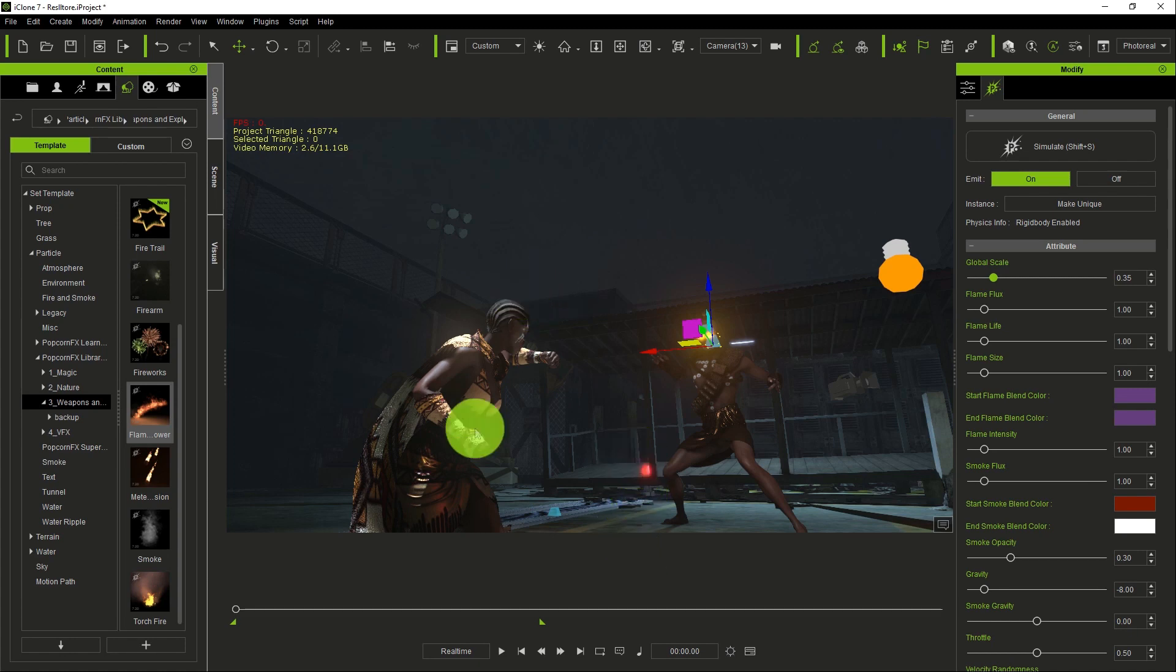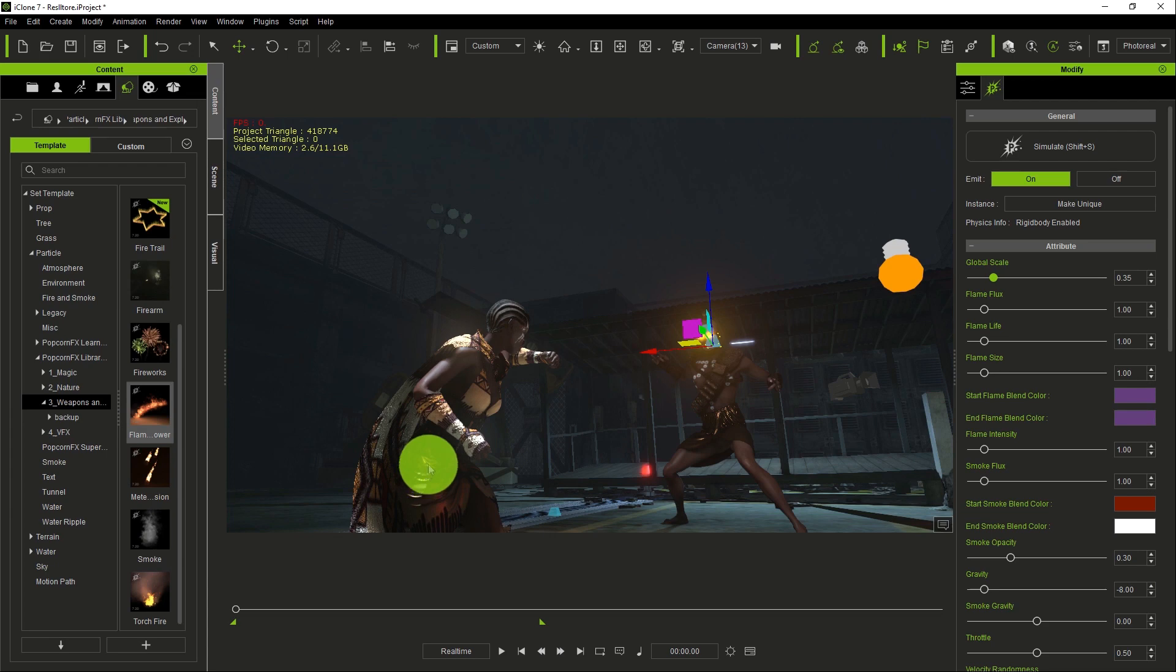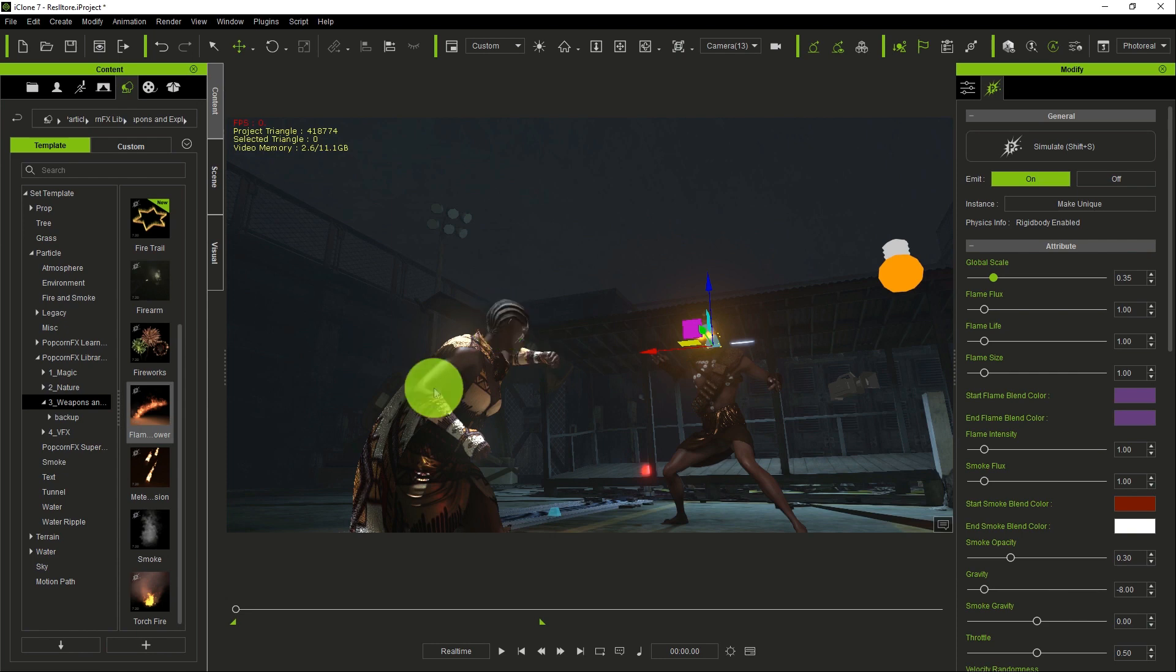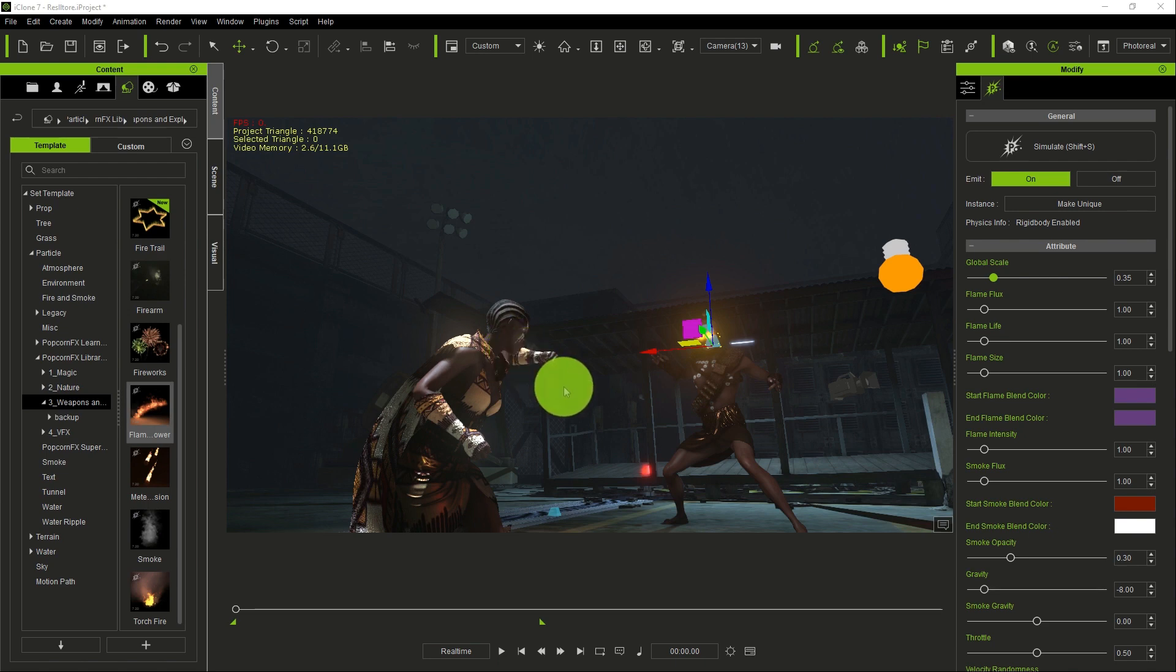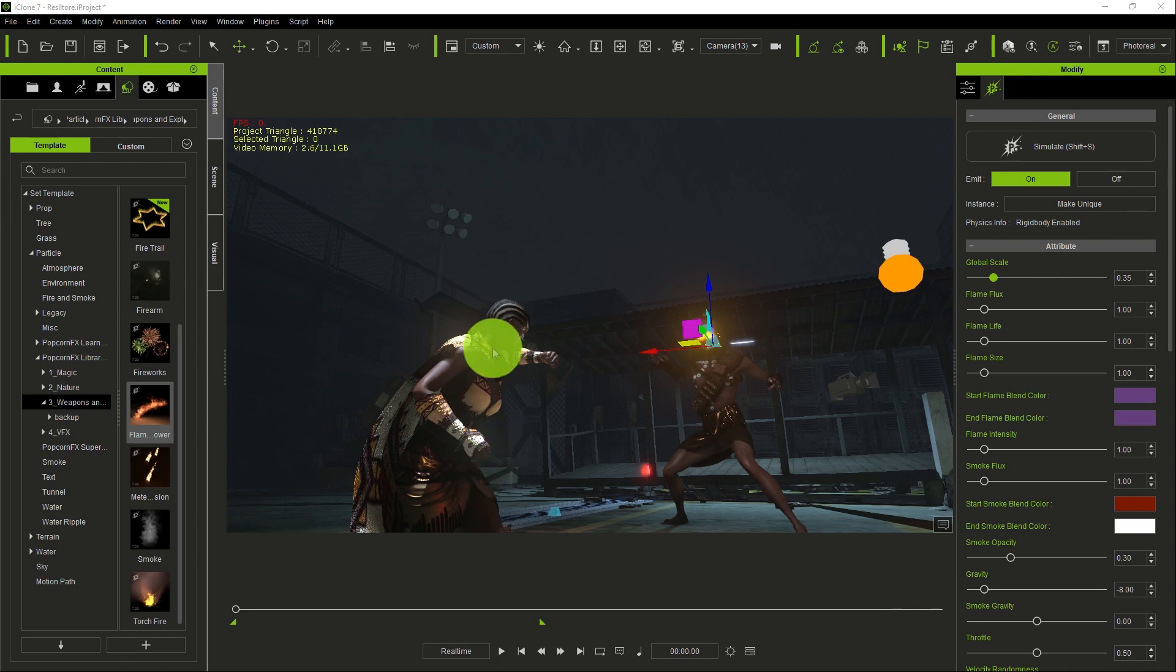At this point we are going to use another particle. This time around we want to use a particle like a force field. We want the particle to be all over the body of this female here.